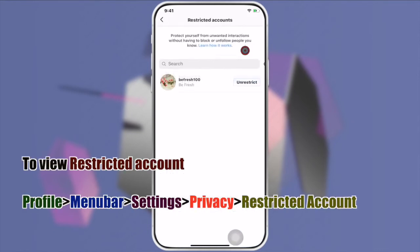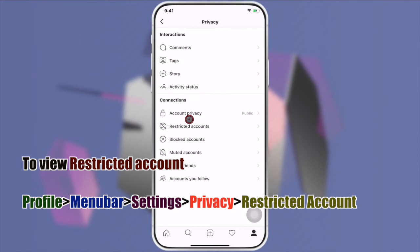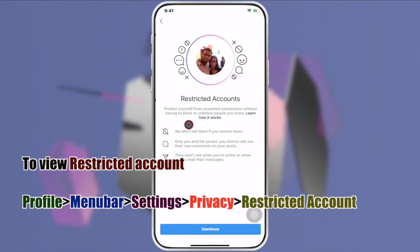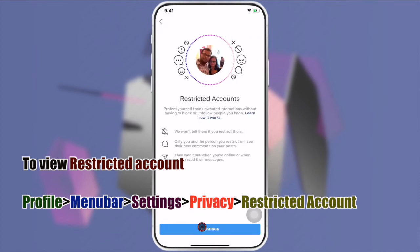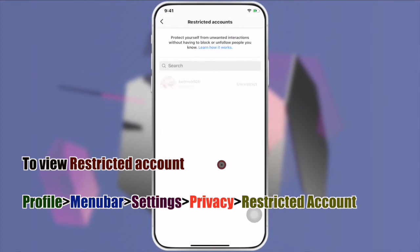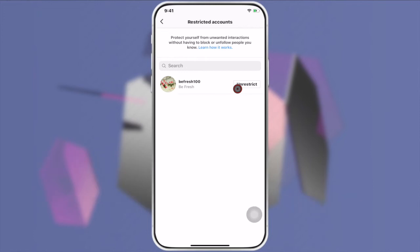That's it. To unrestrict an Instagram ID, tap the Unrestrict button.